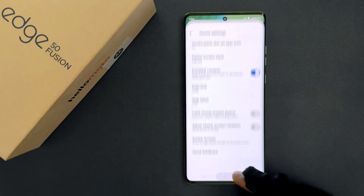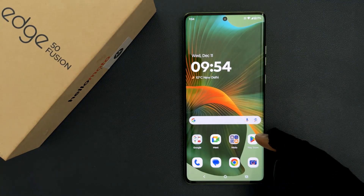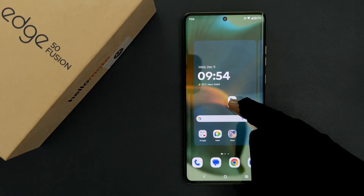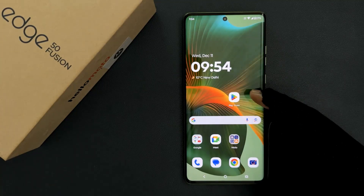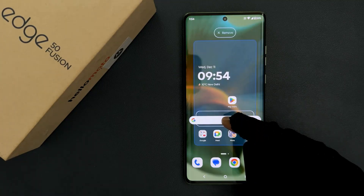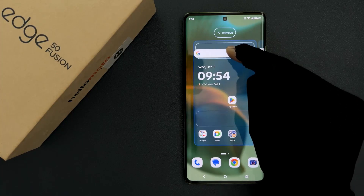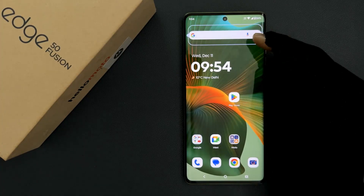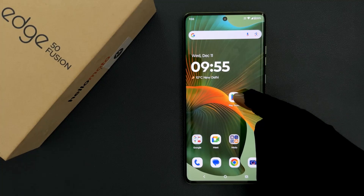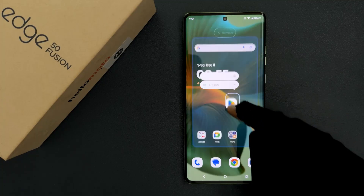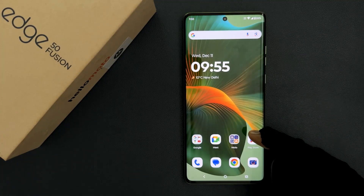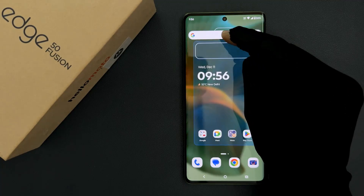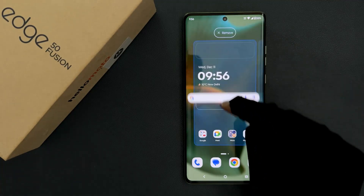So let me go to my home screen. Let me try to move this app icon. You can see I am able to move it. Let me try to move this widget. You can see I am able to move it. Let me move this app icon over here because I don't want it at this place. Let me move this widget also over here.